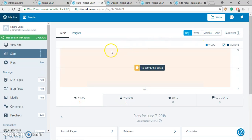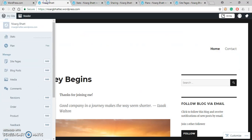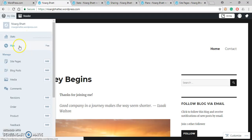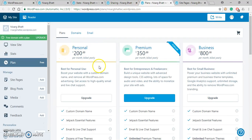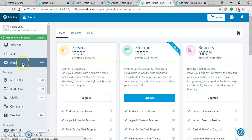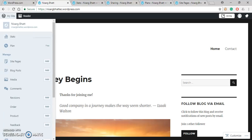Another one after Stats, Plan is there. Here we can see that in Plan we have selected the free one, but these are the rest of the plans available. After this Plan, under the Manage, the very first one is Site Pages.